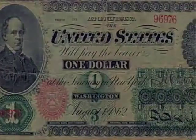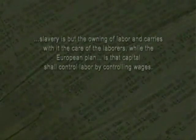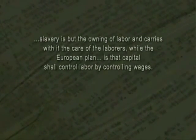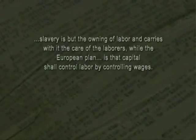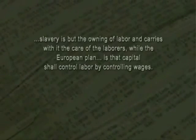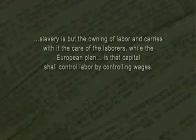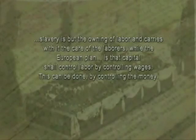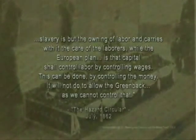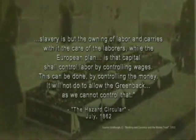Shortly after this measure was taken, an internal document circulated between private British and American banking interests stated: 'Slavery is but the owning of labor and carries with it the care of laborers. While the European plan is that capital shall control labor by controlling wages, this can be done by controlling the money. It will not do to allow the Greenback, as we cannot control that.'